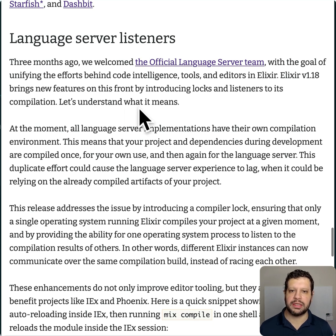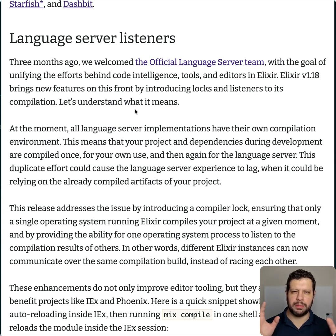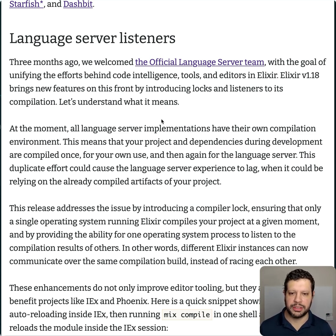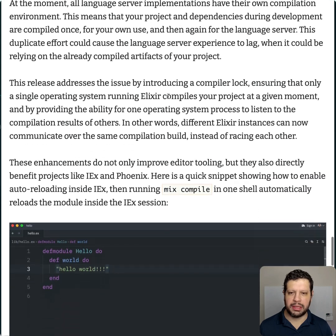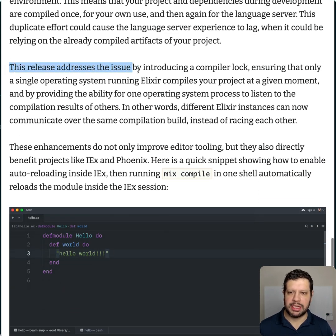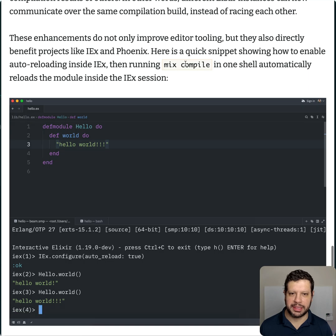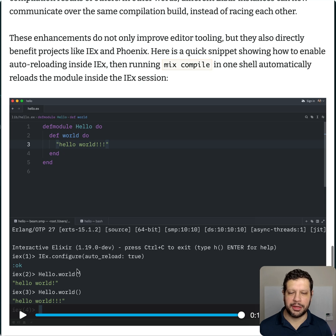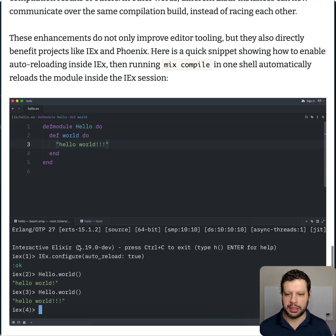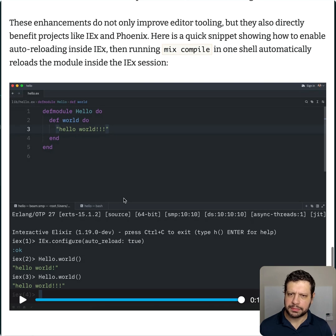There's also language server improvements. This is all to support a single language server — they mentioned a while ago they were going to combine efforts. They created a team of people who maintain all the language servers and are working on a single one. The big thing in this release is a compiler lock, ensuring only a single OS process running Elixir compiles your project at a given moment — to avoid race conditions. That opened up some really interesting IEX improvements too. You should watch the little video: you can make IEX auto-recompile from another IEX session, and it will update live when you change the code.